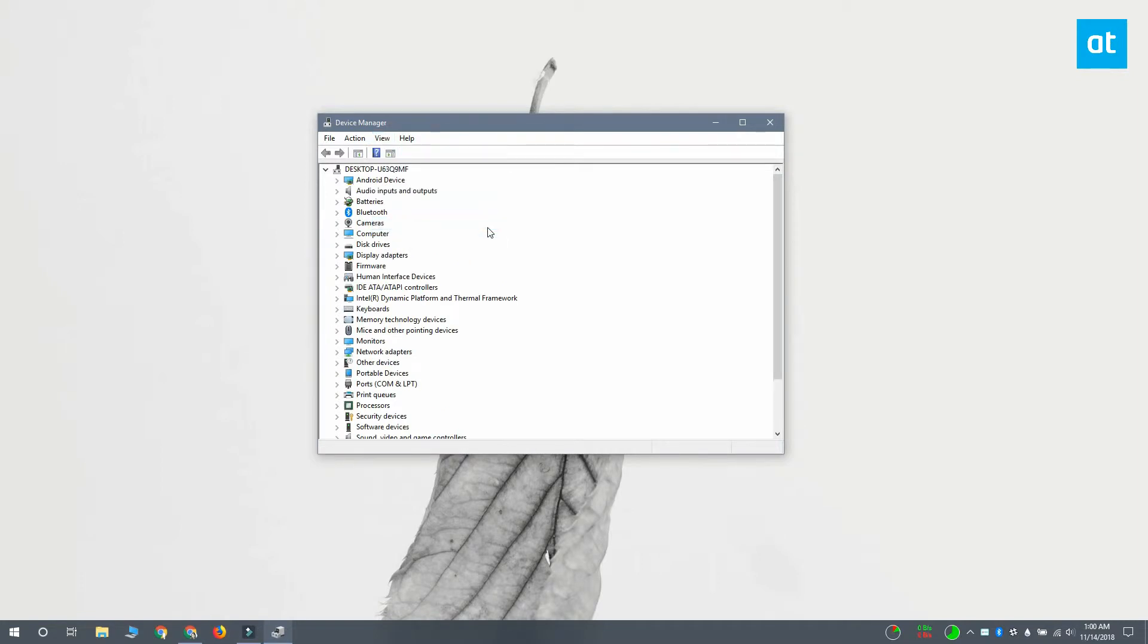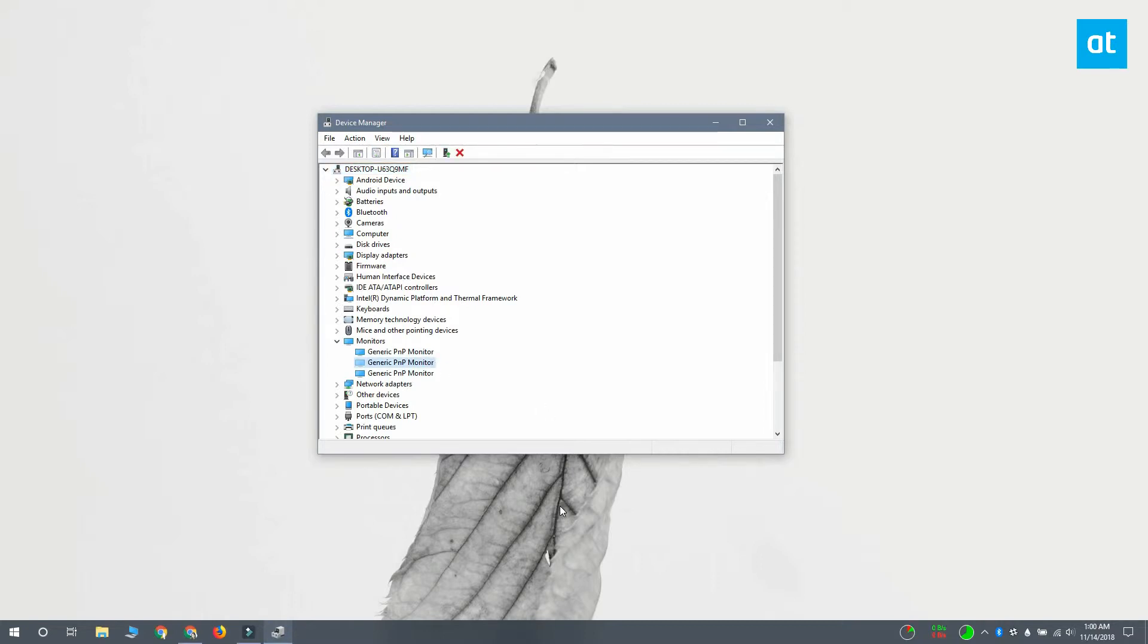Scroll down and expand monitors, and if you see that there's a display with a faded or washed out icon, then you have a shadow monitor on your system.